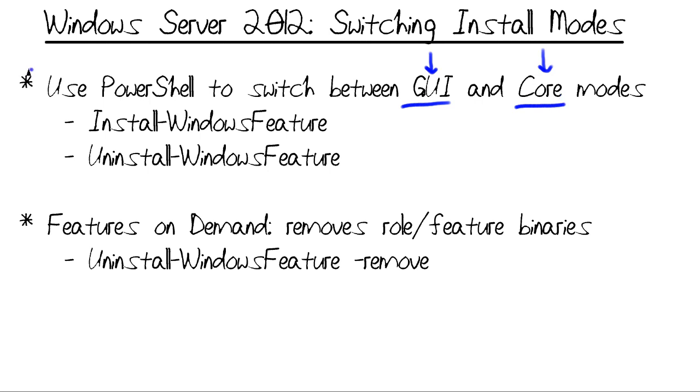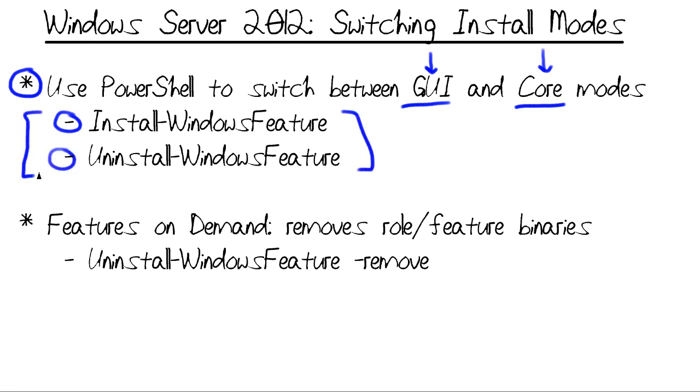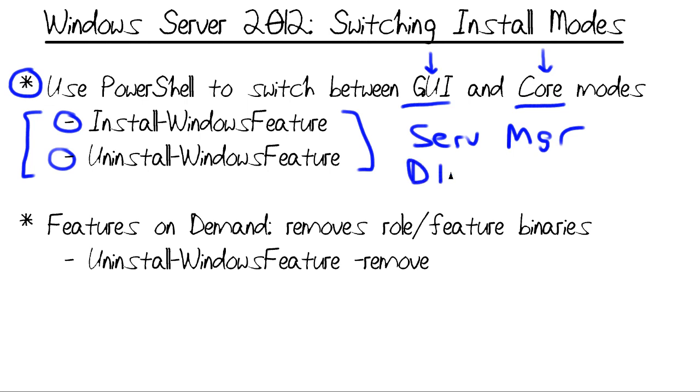I mentioned that we can use Windows PowerShell to perform that switch between modes. There's Install-WindowsFeature and Uninstall-WindowsFeature. I'll show you in our upcoming demo how those work. We can also use the Server Manager console to perform this switch if we're more comfortable with GUI tools. We can also use the DISM, or Deployment Image Servicing and Management command line tool.